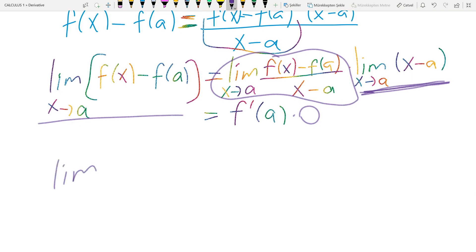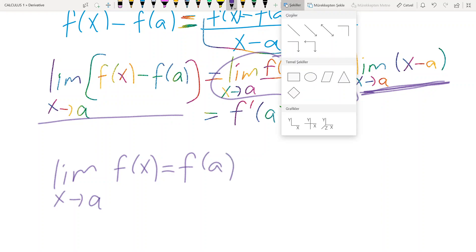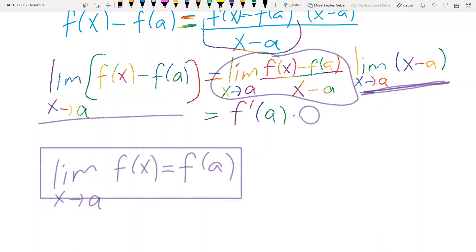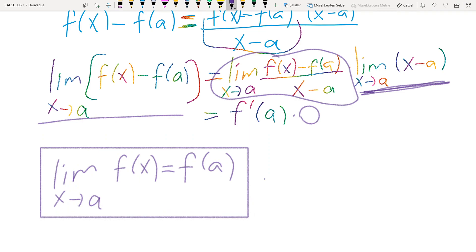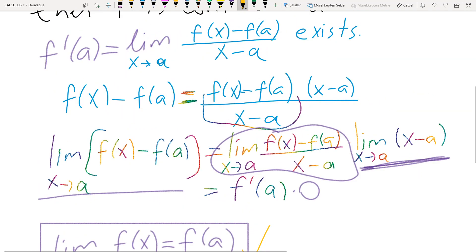So we have that the limit as x approaches a of f(x) equals f(a). This is the definition of continuity — if the limit of a function at a given point equals the value of the function at that point, then the function is continuous at that point. Therefore, differentiability implies continuity.